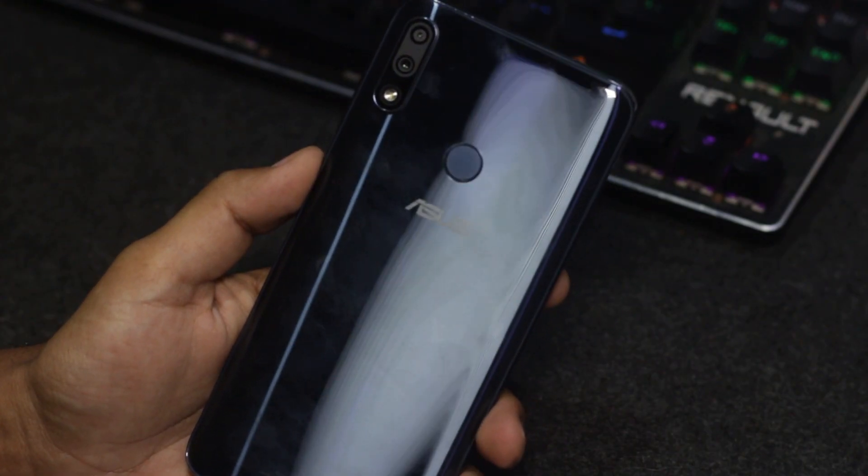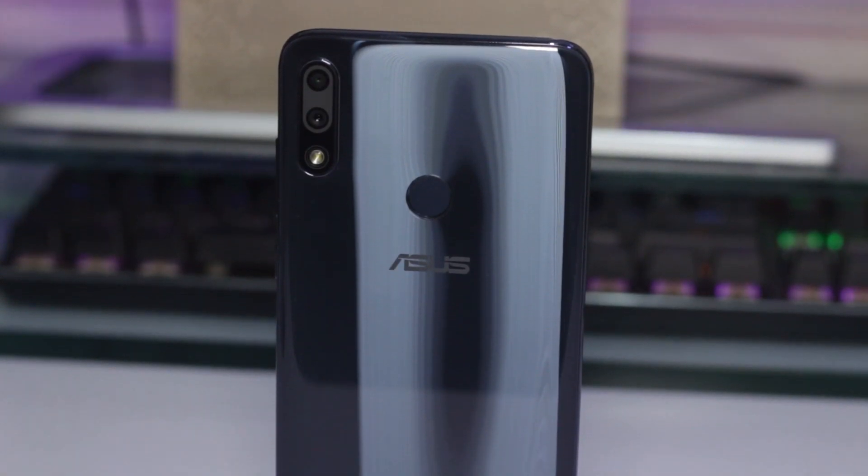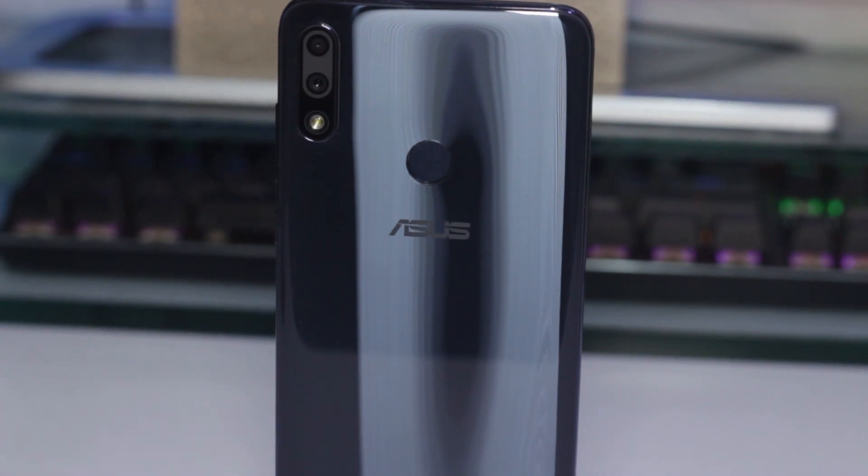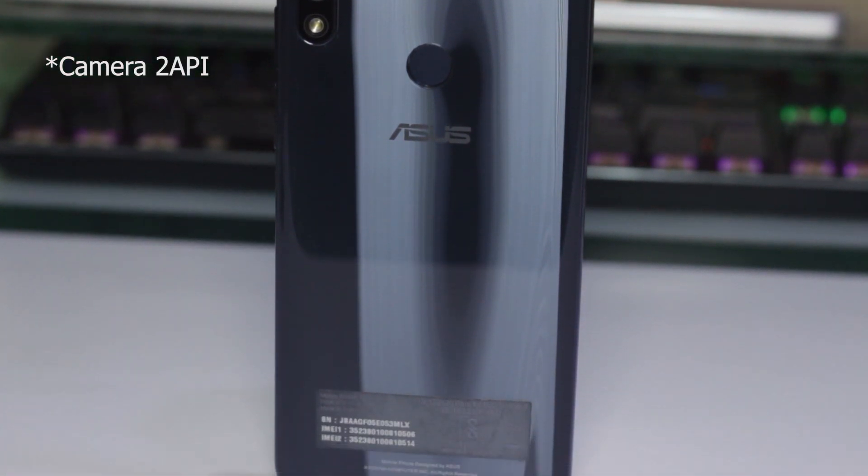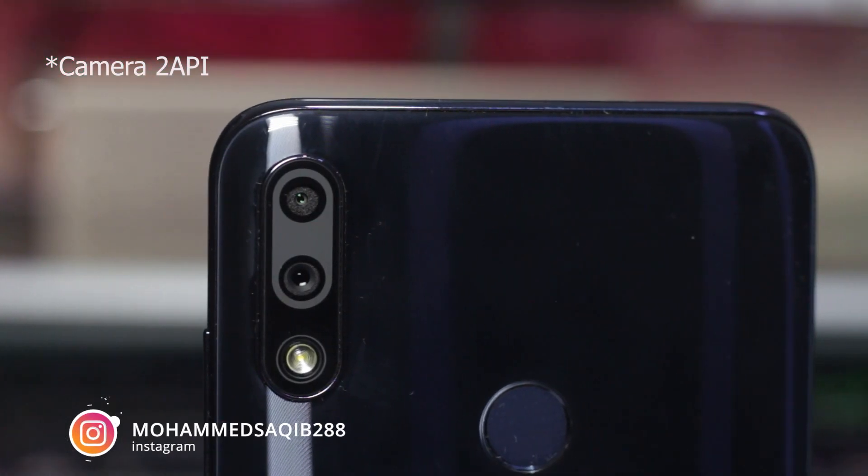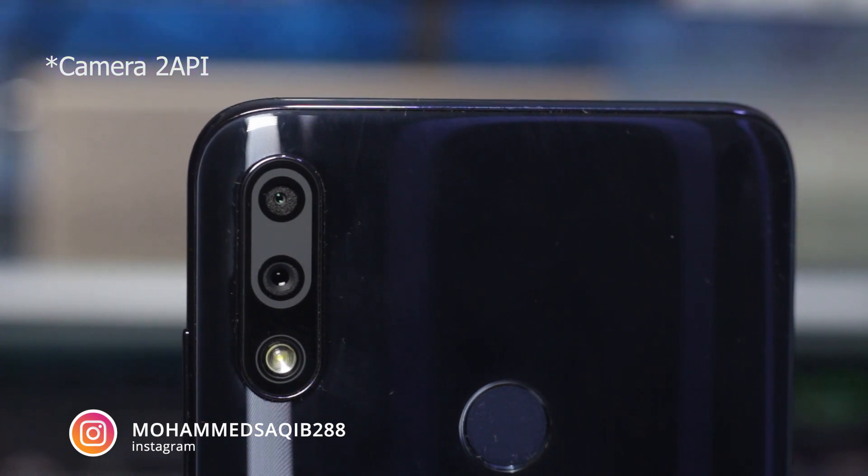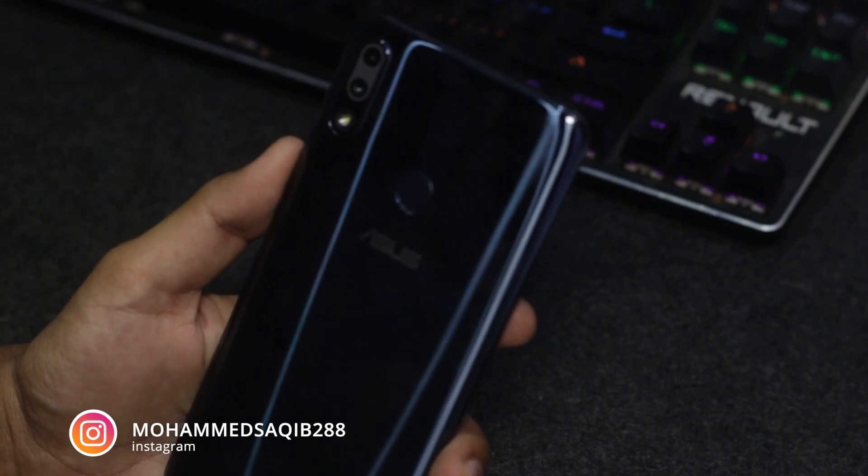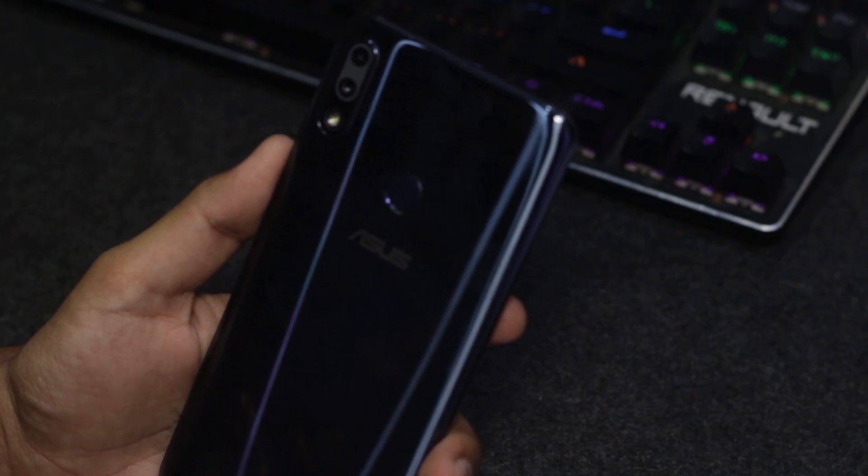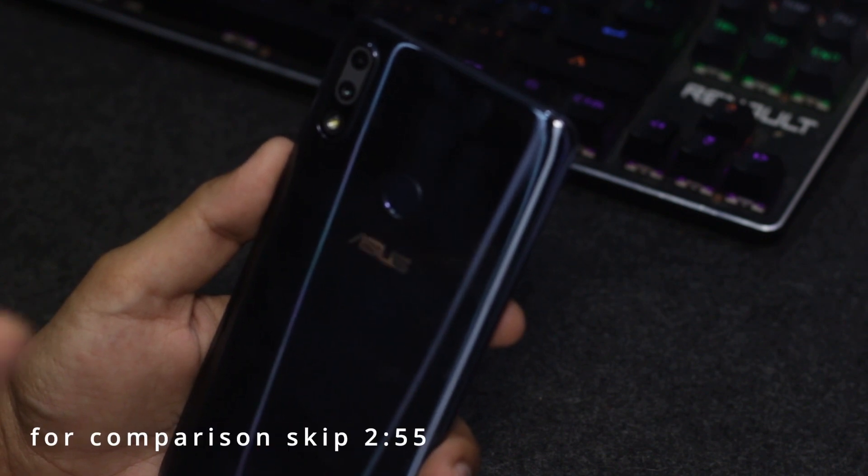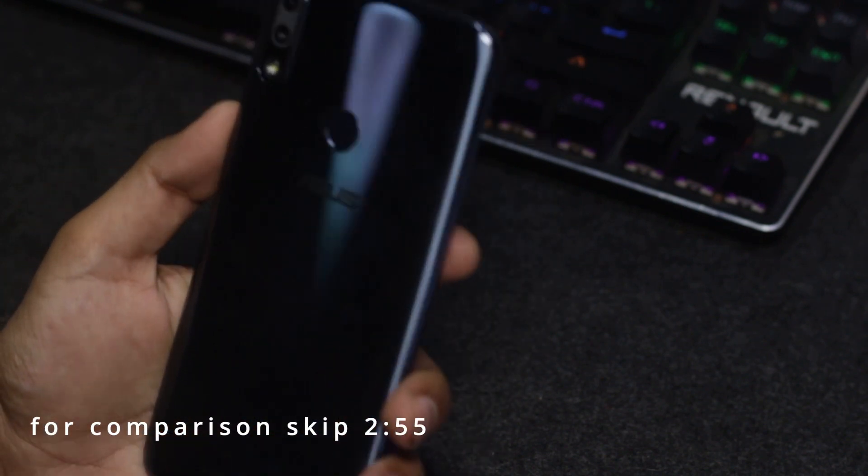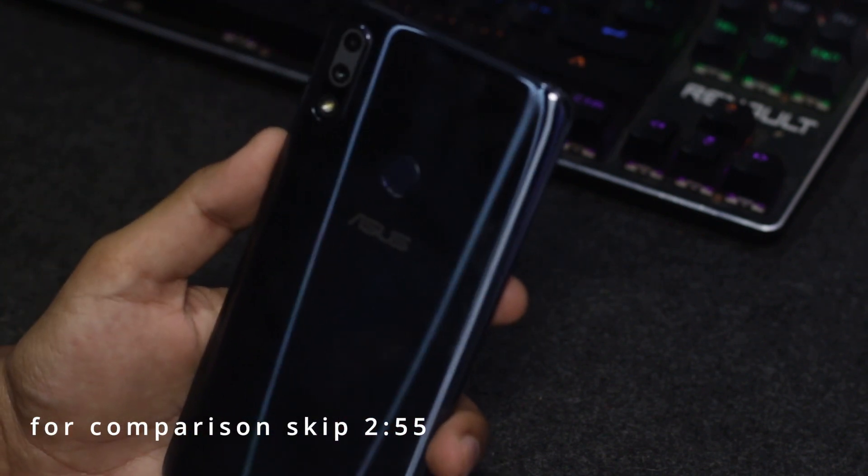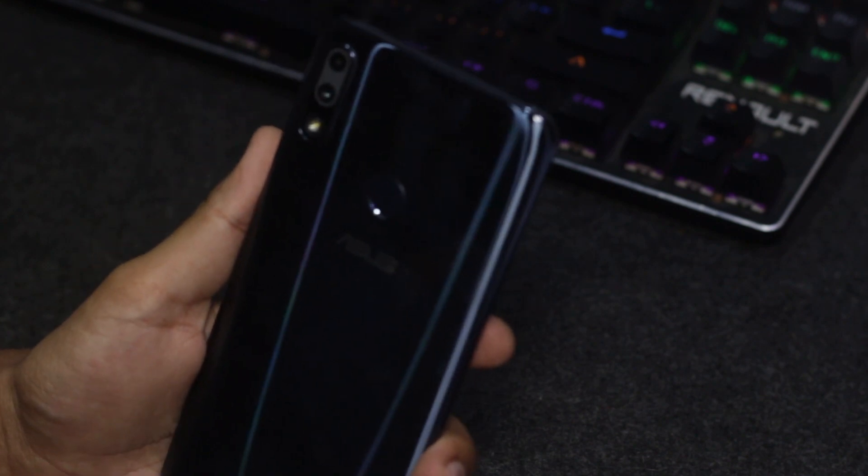My name is Muhammad Shaqib and this is Masterdex. Today we are going to do the Asus Zenfone Max Pro M2 API Enable and install the Google camera. If you want to see the comparison, you can see it here. If you want to follow the instructions, you will be watching this video.